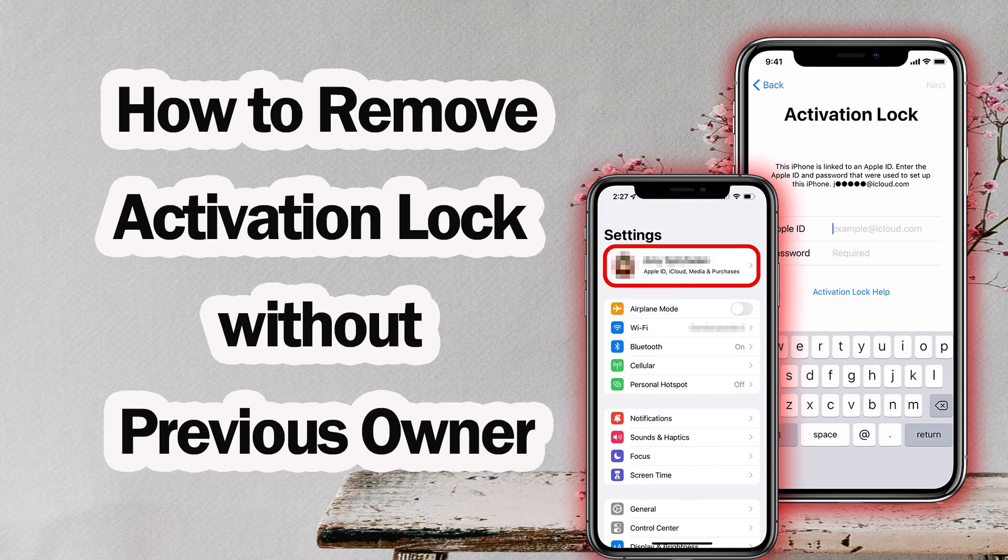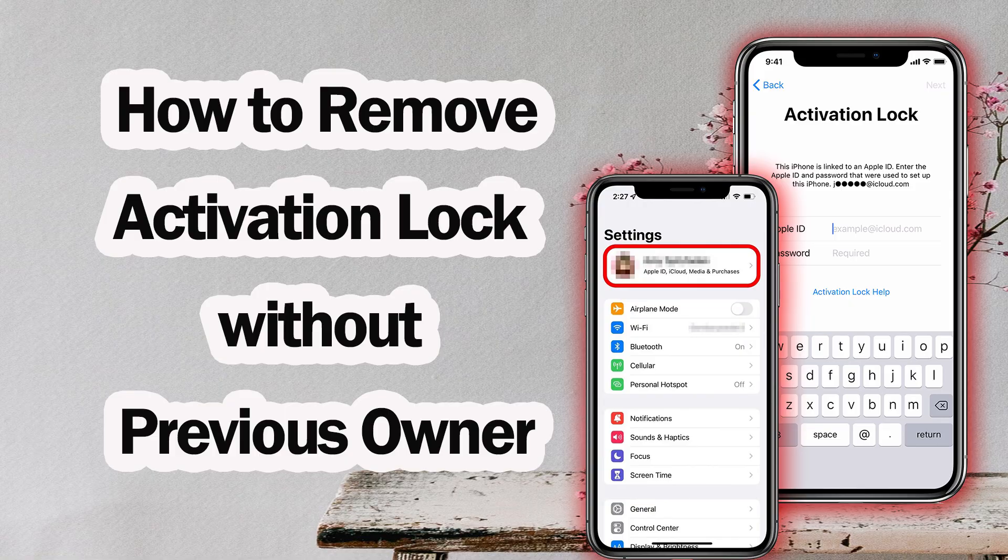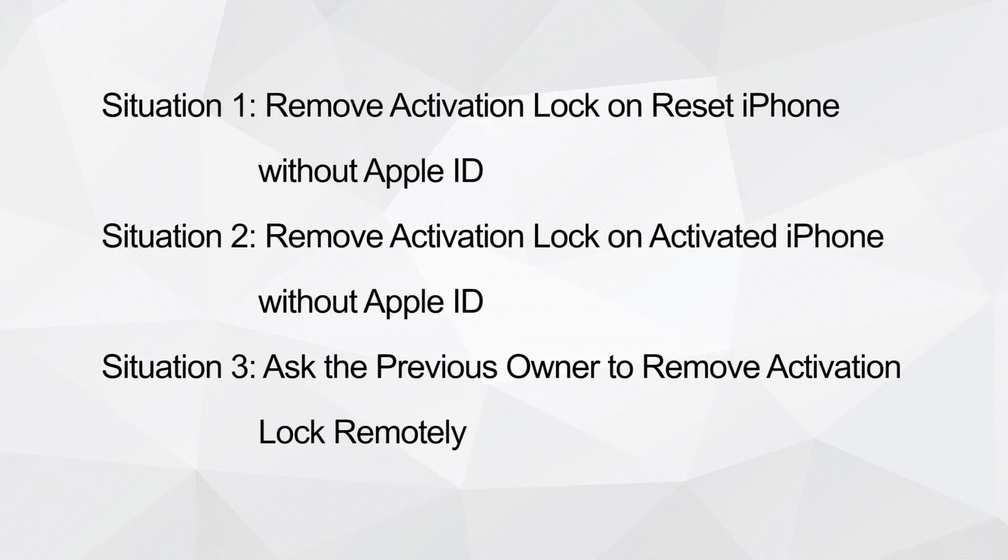Encountering an iCloud activation lock without the previous owner's Apple ID can be a major obstacle, especially on a used iPhone. In this video, you'll discover a surefire way to solve this problem.